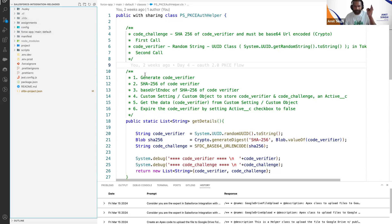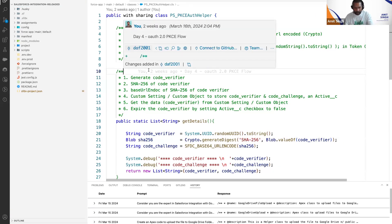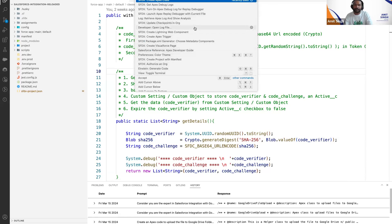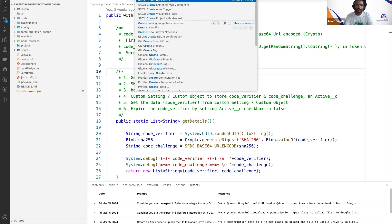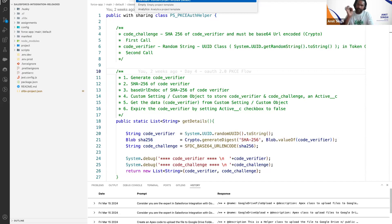Even if you don't see those folders, don't worry. For Windows use Ctrl+Shift+P, for Mac OS use Command+Shift+P. You will see a command palette — search for 'create project'. You will find 'Create Project with Manifest'. Select it, and wait until it gives you options: Standard, Empty, and Analytics. Select Standard.